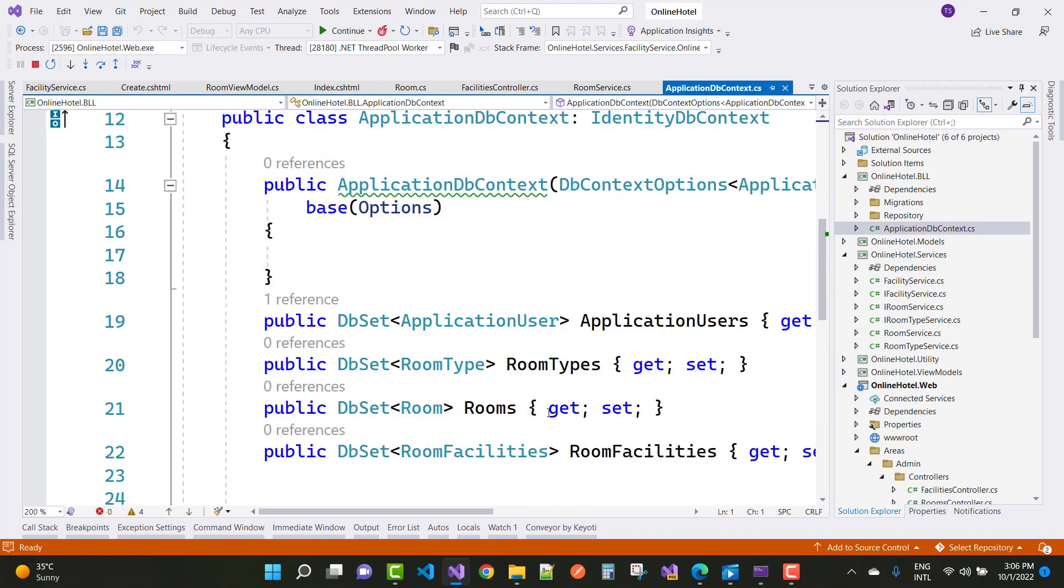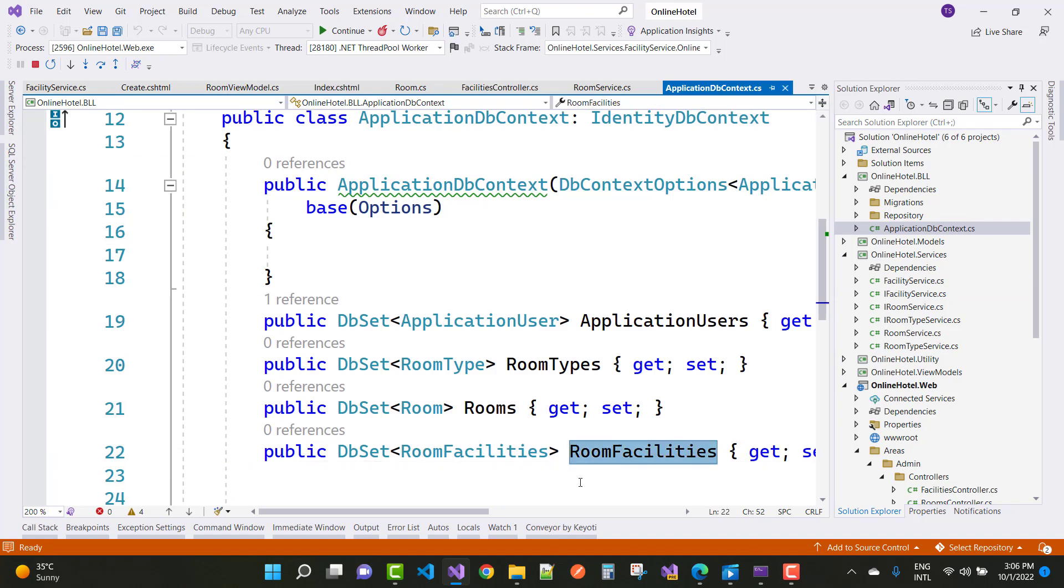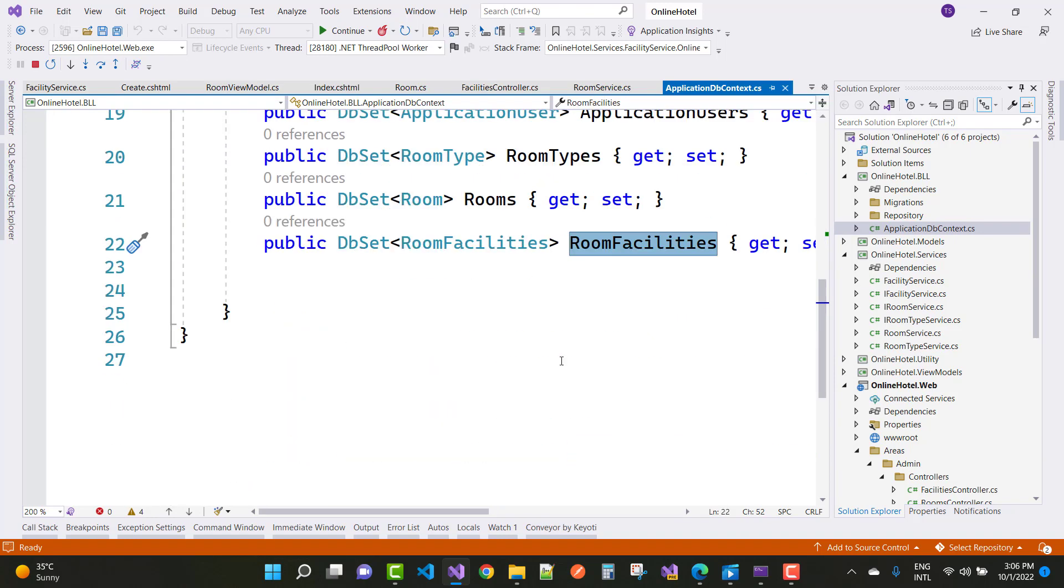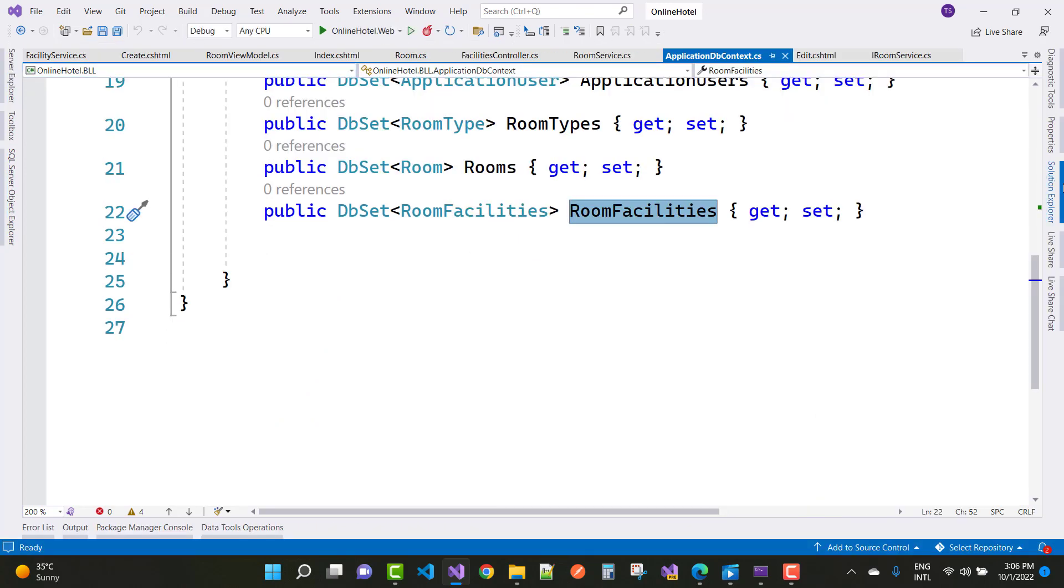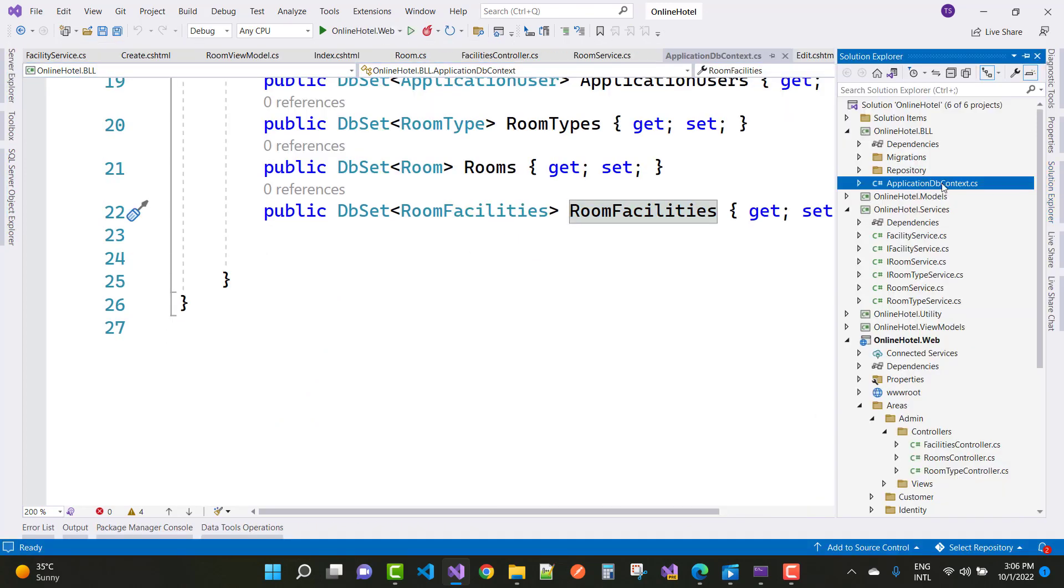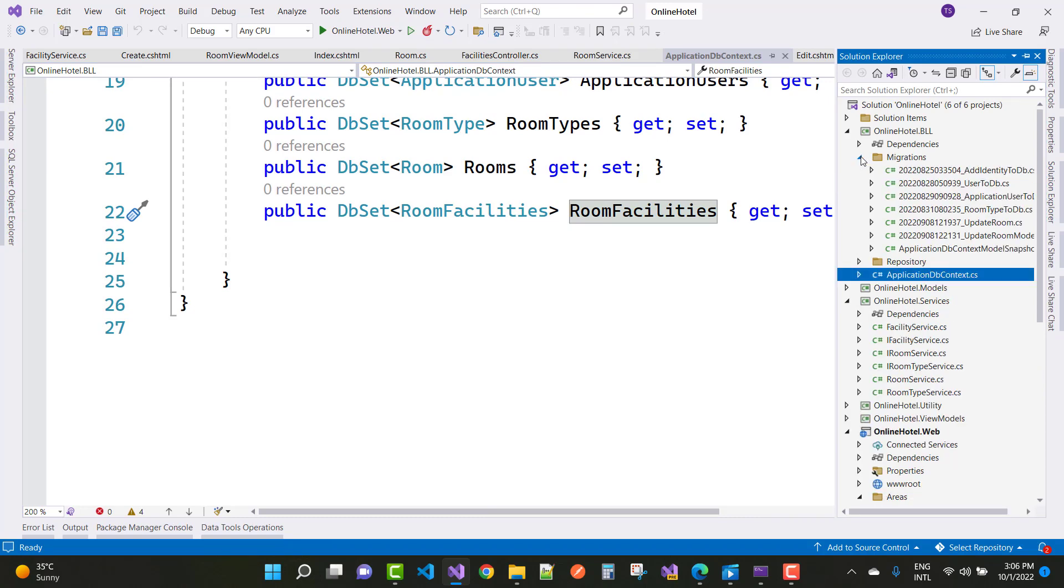Actually, room facilities is existing in your application DB context file. So everything is there, but that is the mistake between your model first approach in the code and in your database. So that room facilities is actually not exist in your physical database.